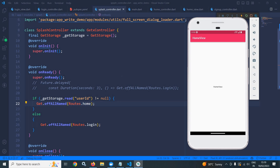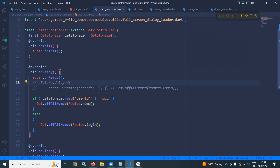This is how we can check whether the user is logged in or not. If the user is logged in, we redirect to the home view, else we redirect to the login view. Don't forget to subscribe to my channel. Thank you so much for watching.